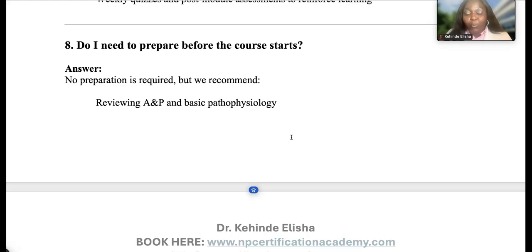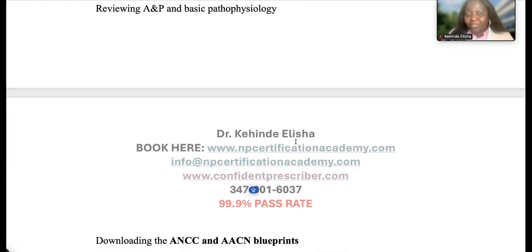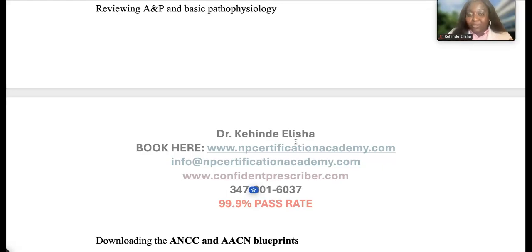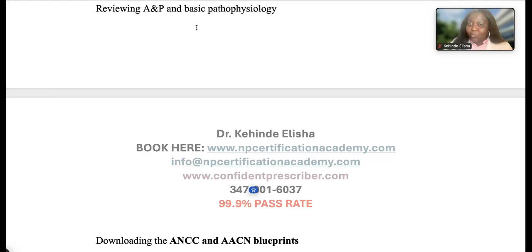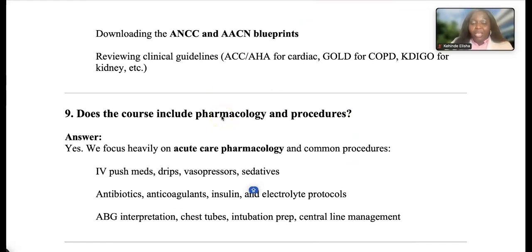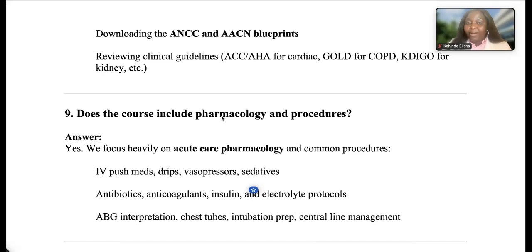Do I need to prepare before the course starts? No preparation is required, but it's recommended if you have the time. We suggest focusing on basics — anatomy and physiology as a foundation, since it's hard to teach A&P during a board exam review. Basic pathophysiology is also important to have going in. We also show you where to download the exam blueprint, and we have a PDF checklist so you can verify every domain. You cannot pass one domain and fail another — your score needs to add up across all domains.